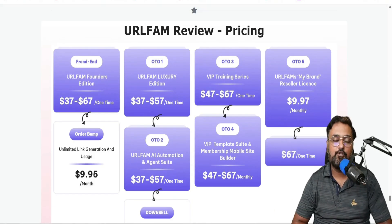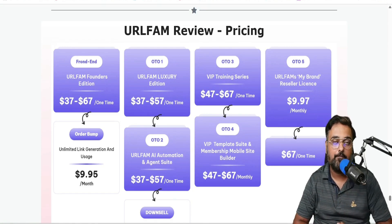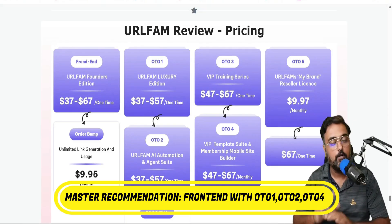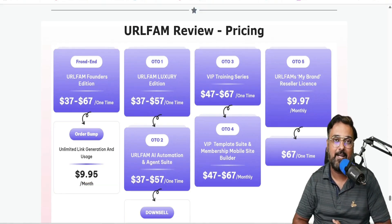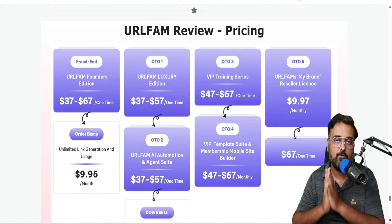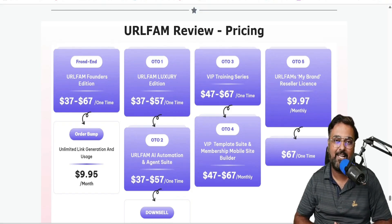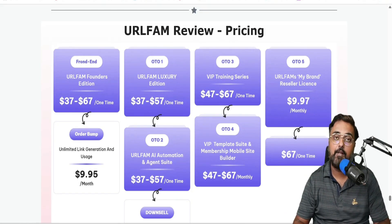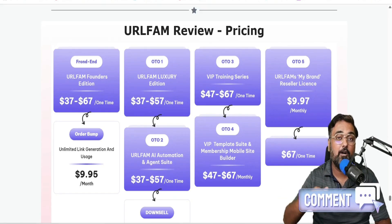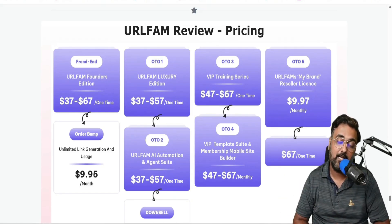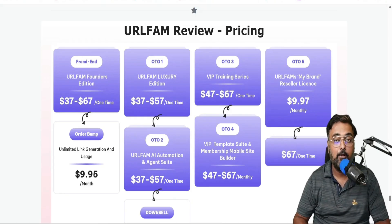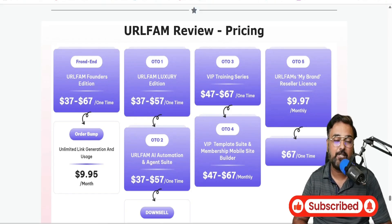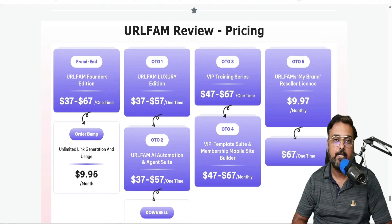That is the total pricing and upgrade information for URL Fam. My recommendation is the front end with OTO1, OTO2, and OTO4 as the good upgrades to go for. You can go through the sales pages and decide according to your own needs. That brings me to the end of this URL Fam review — I really hope you enjoyed it. If you have any questions, let me know in the comments. Until next time, take care of yourself and your family, and don't forget to keep making money online. Signing off — take care, bye-bye.